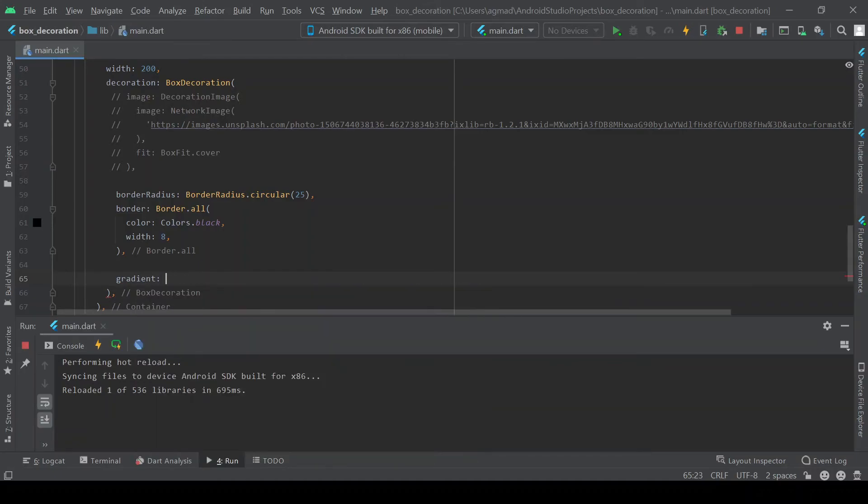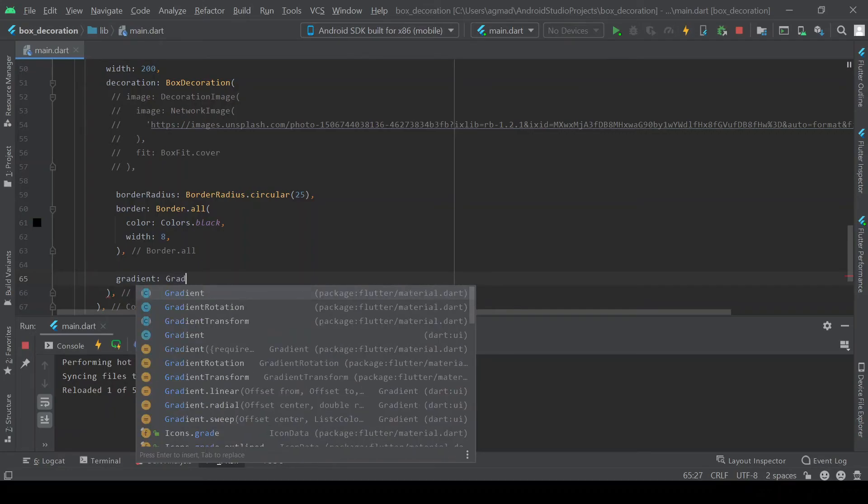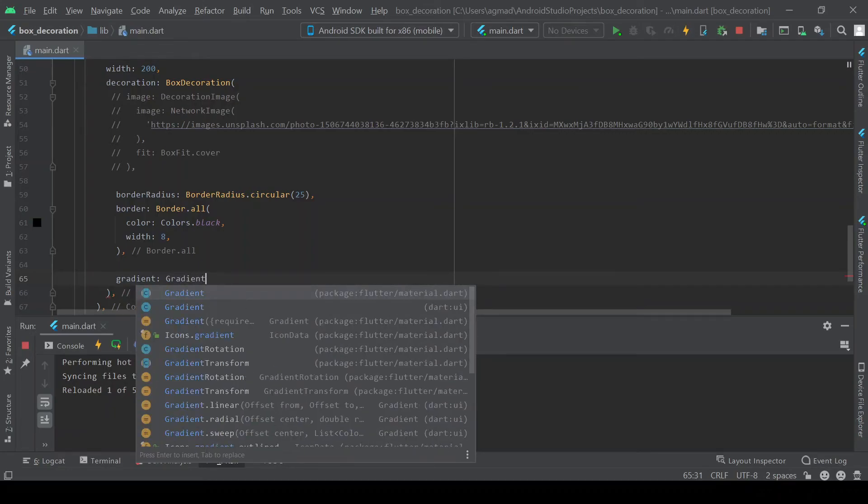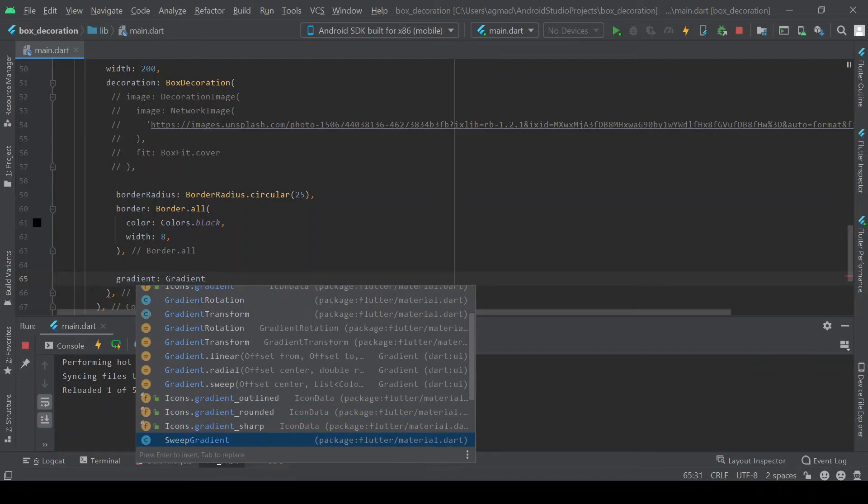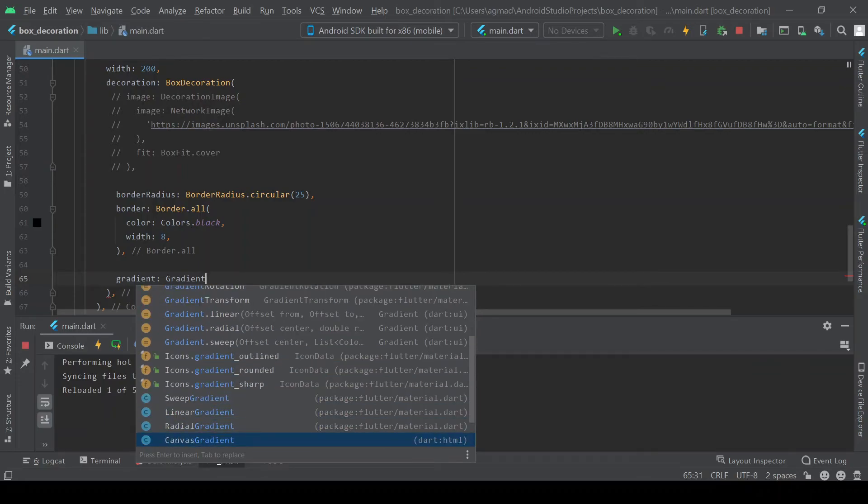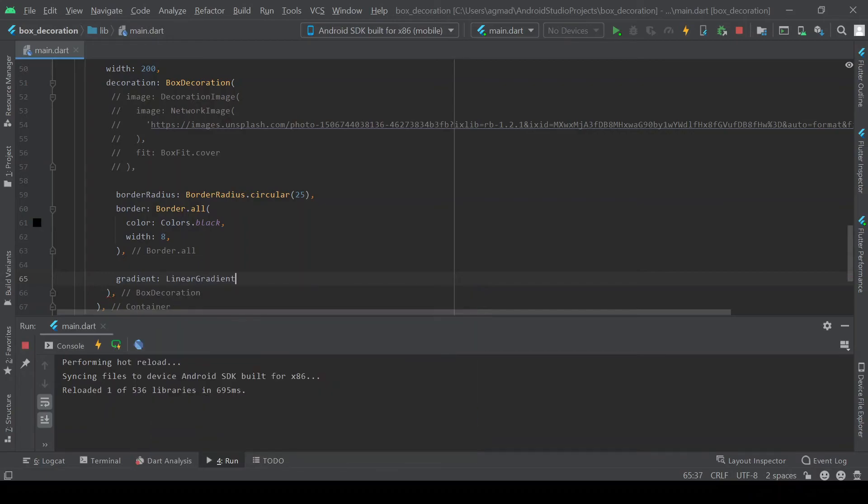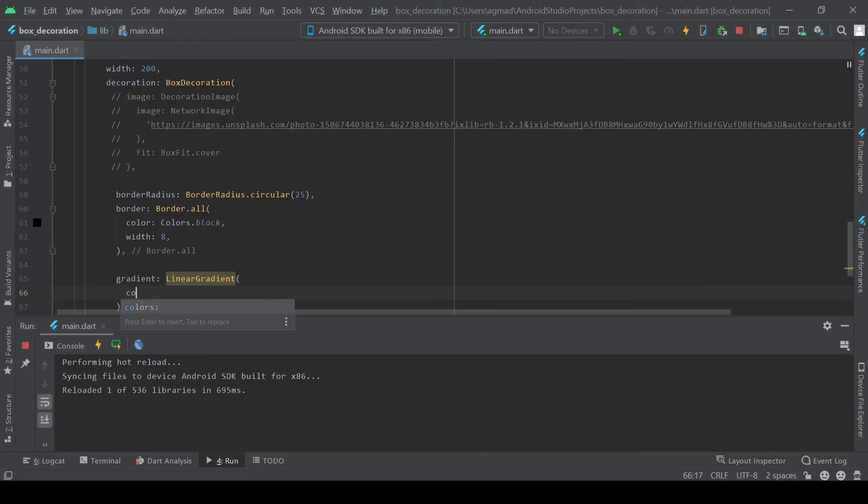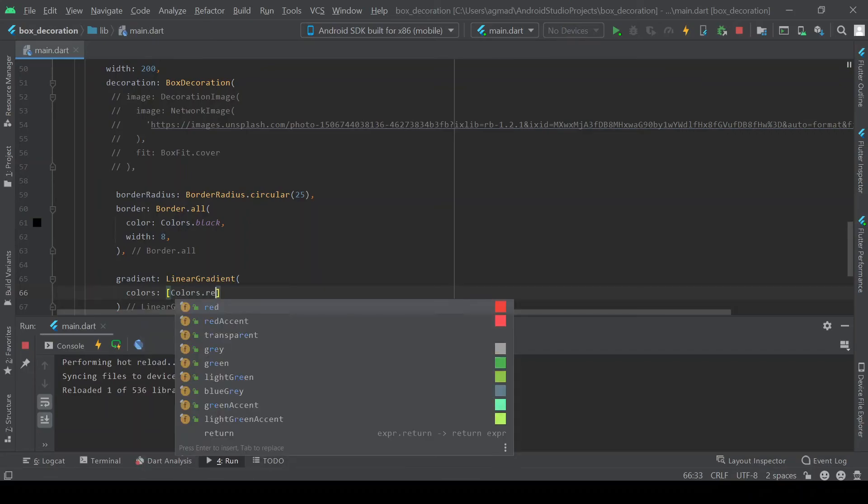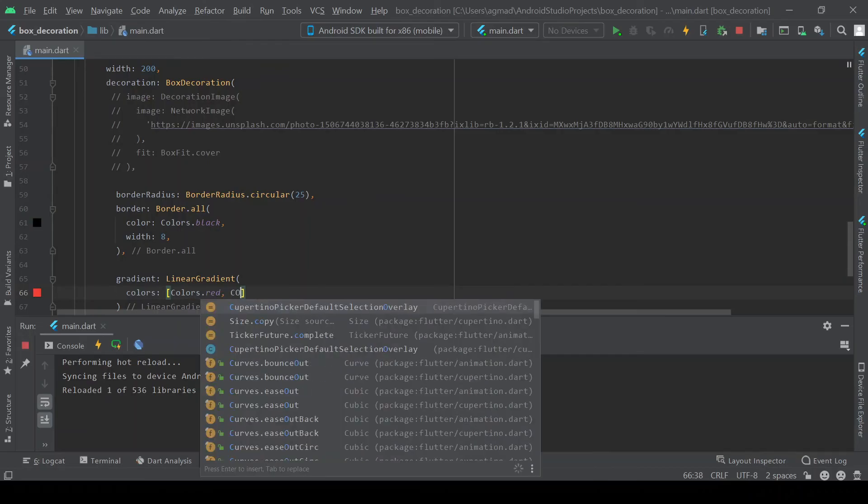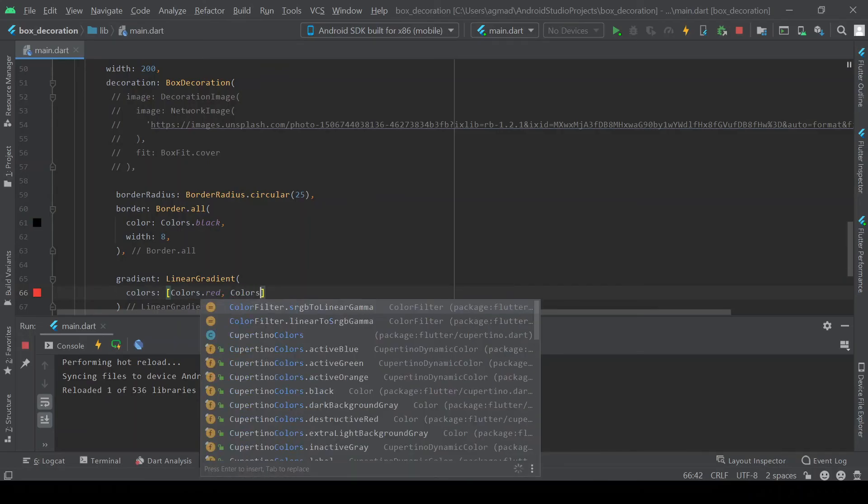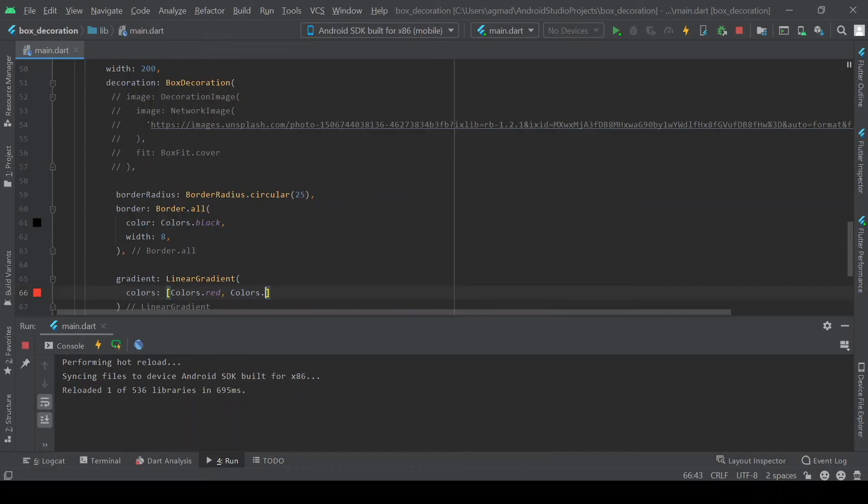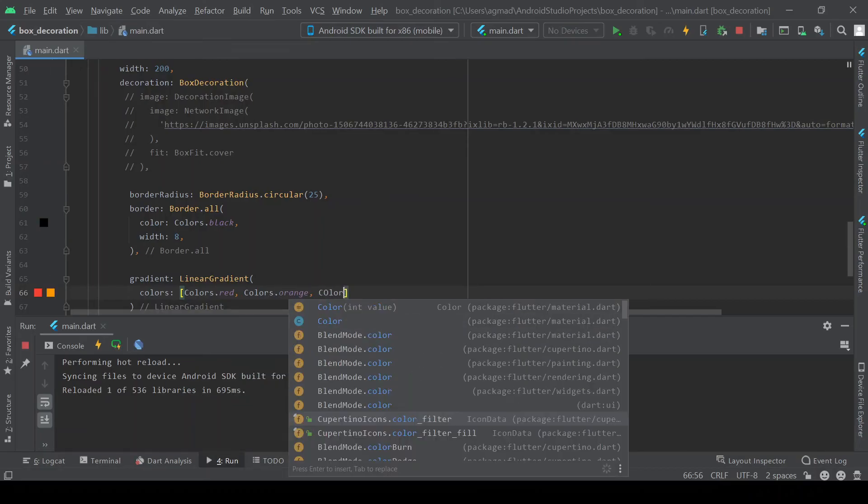You can also get, we have different types of gradients. We've got sweep gradients, linear gradients, and radial gradients. So we're using linear gradient. We need to provide it with a list of colors. So we'll just do colors dot red, colors dot orange, and colors dot yellow.